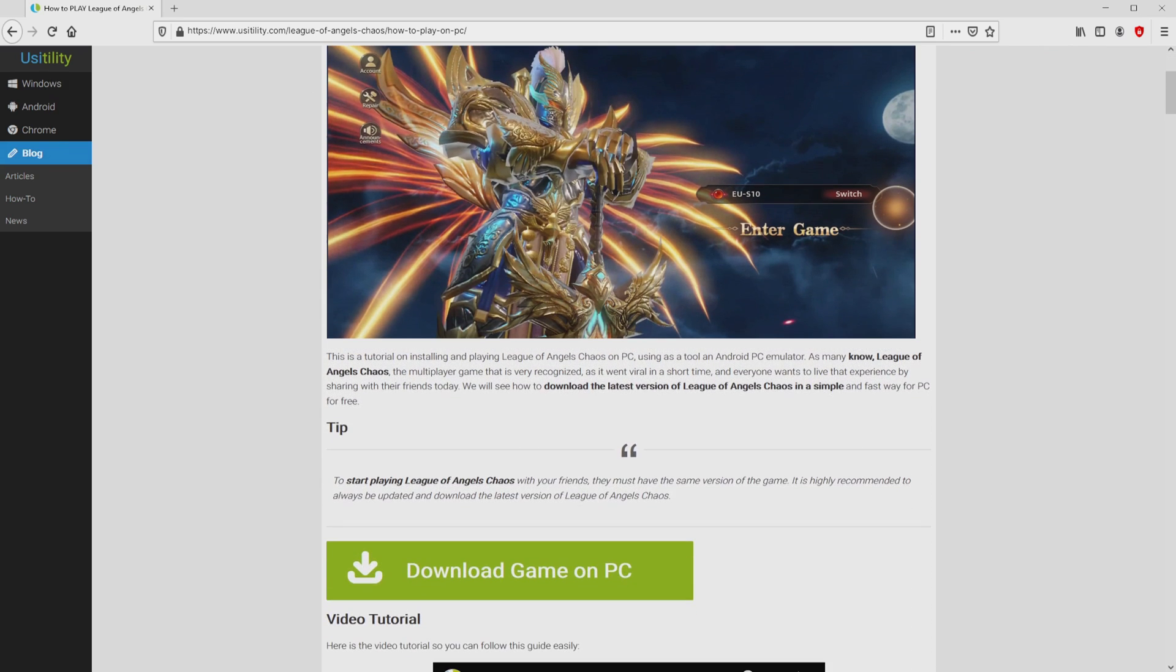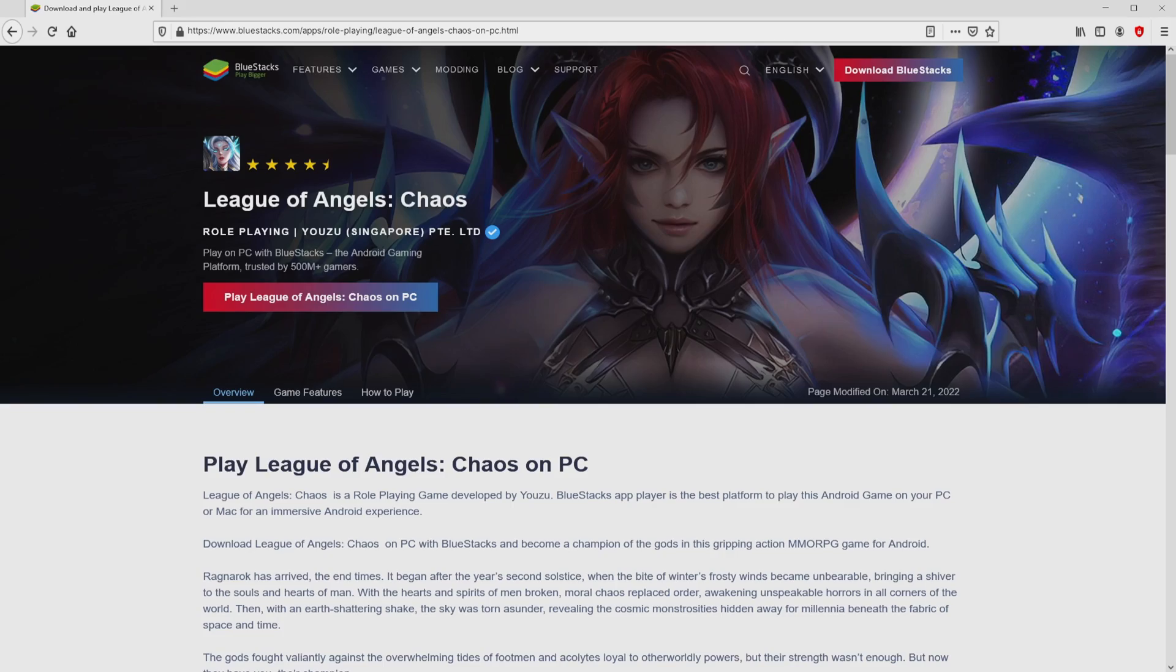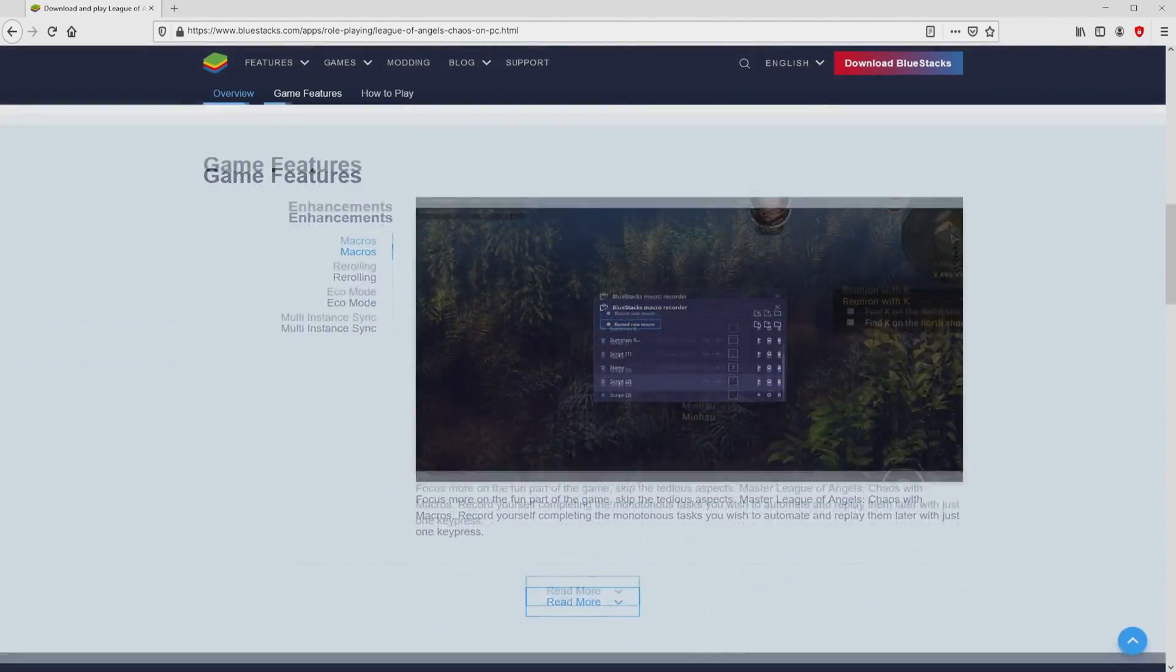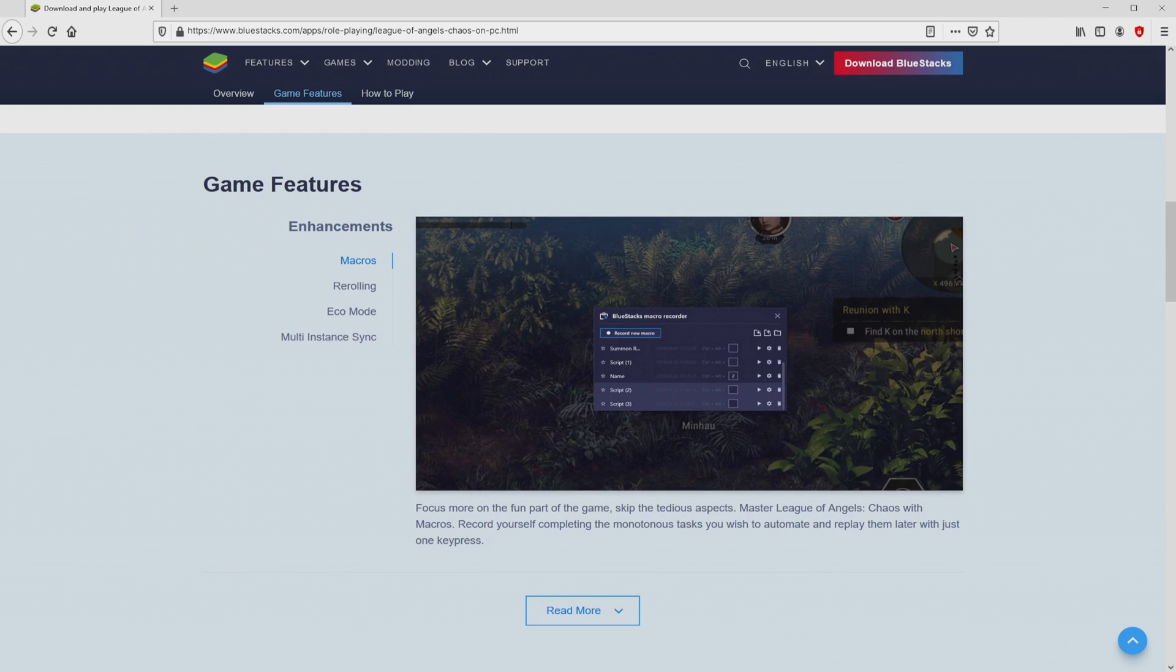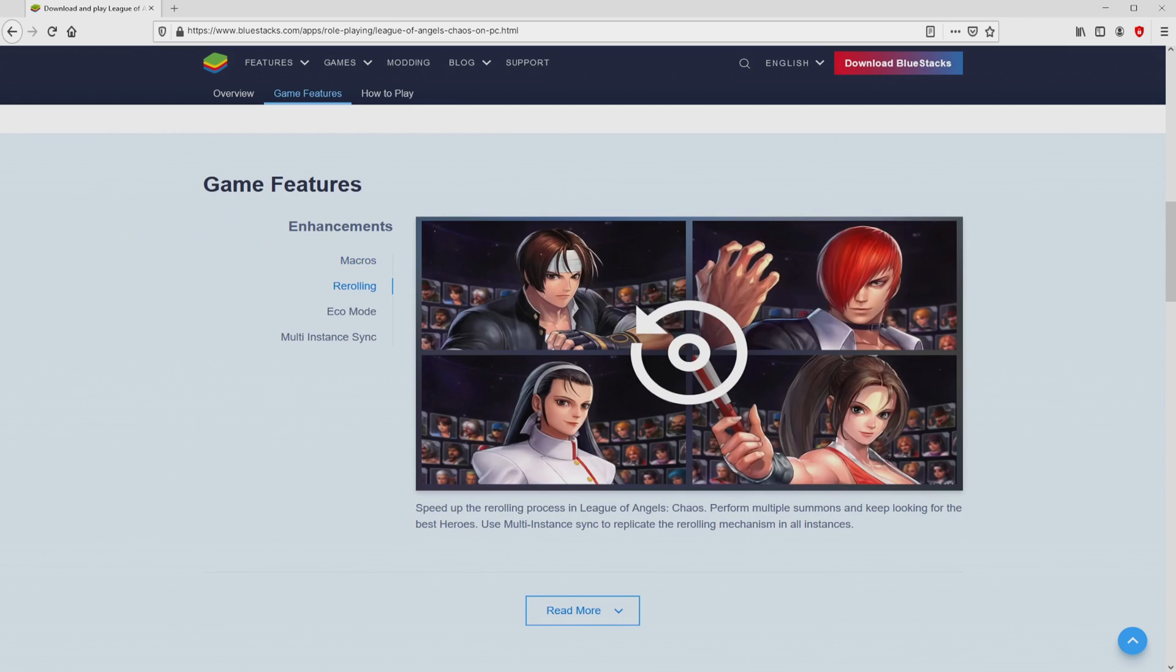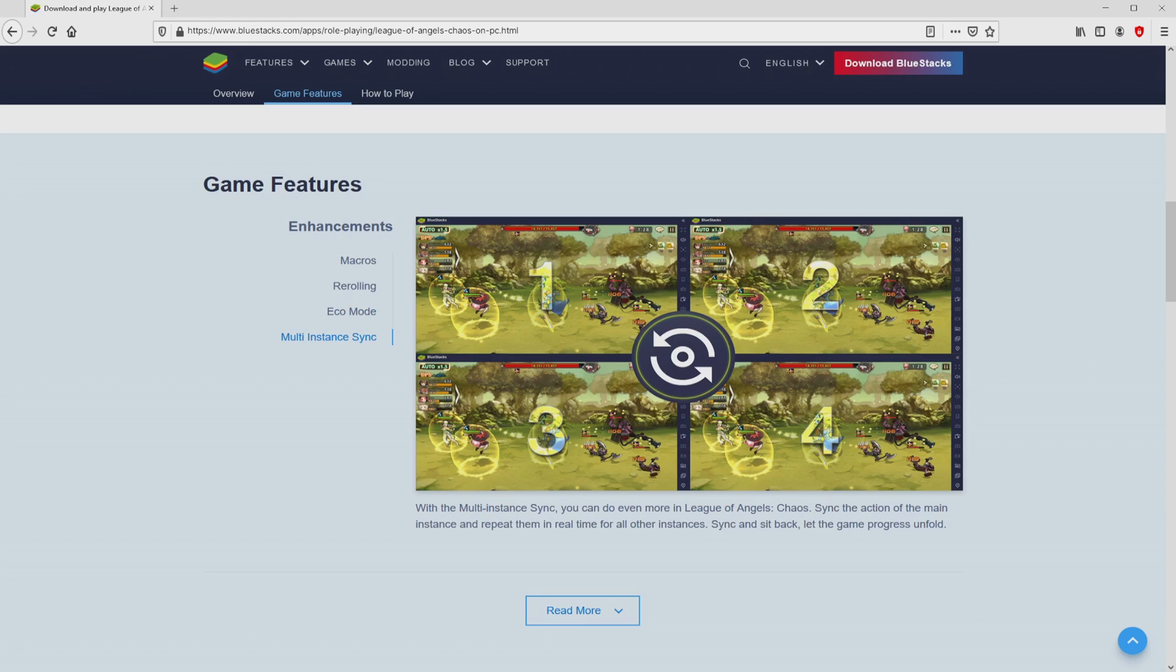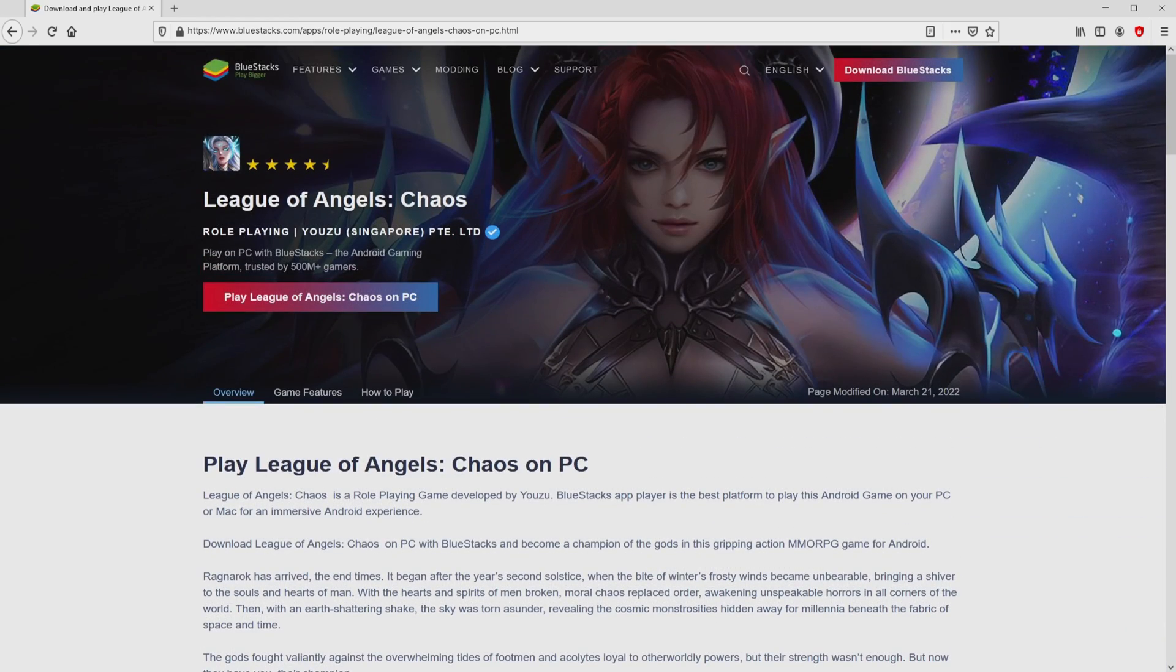We scroll down a bit and then click on the download game on PC button. Once clicking on this link, we get to the site of Bluestacks, which is the Android emulator that we will use to play League of Angels Chaos on PC. As you can see here we have access to a great deal of advantages of using that emulator.